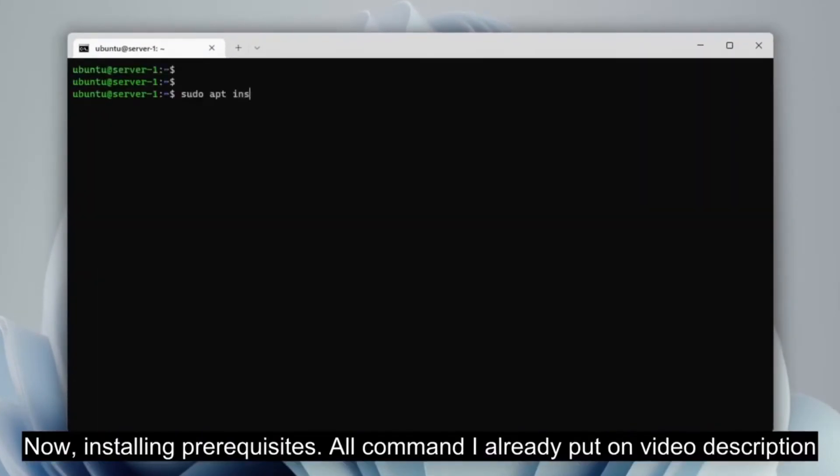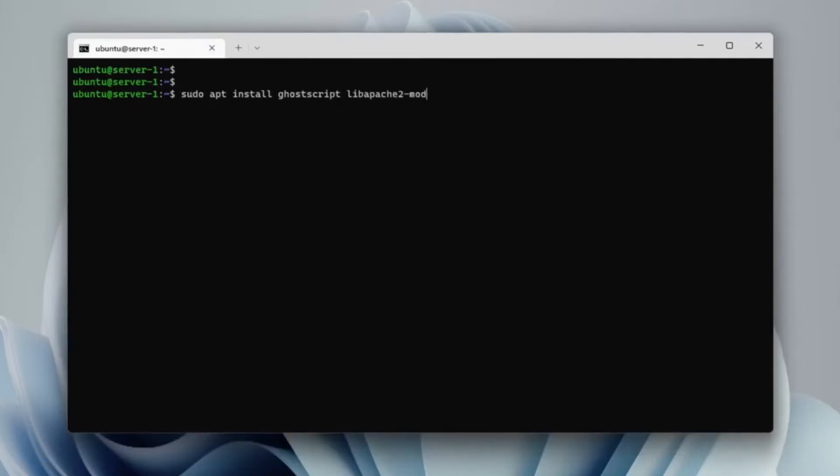Then install prerequisites packages such as GhostScript, LibApache, PHP and others.